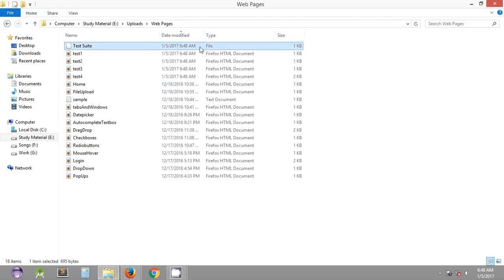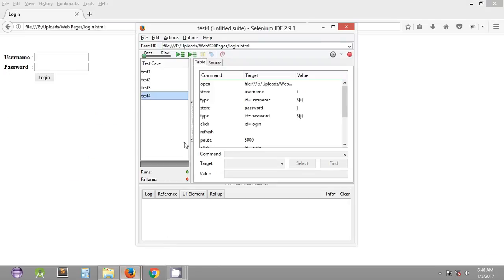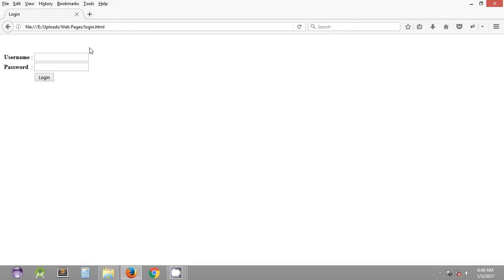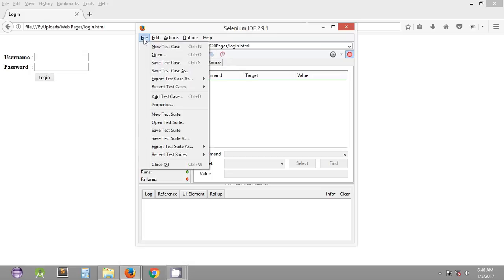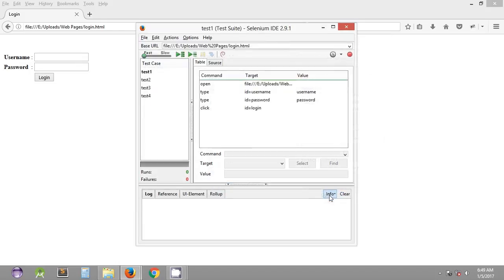We go to File, Save Test Suite, give it a name — let's say 'test suite' — and save it. A test suite file will be created. If you close Selenium IDE and open it again, you won't have those test cases, but you can quickly open the test suite instead of adding each test case again. This is how you get your saved test cases back.